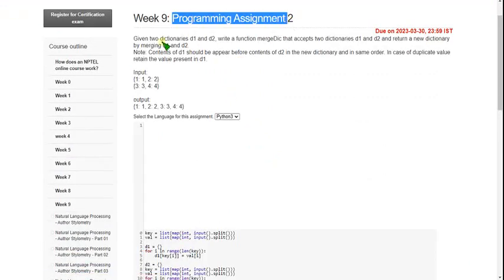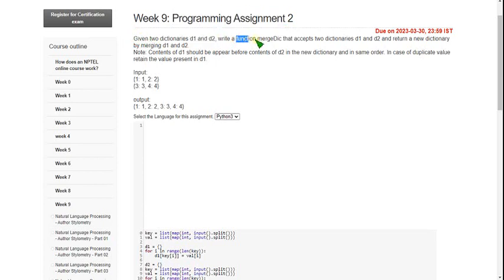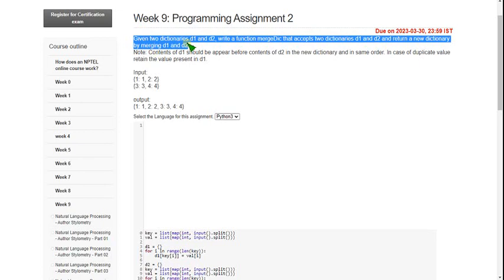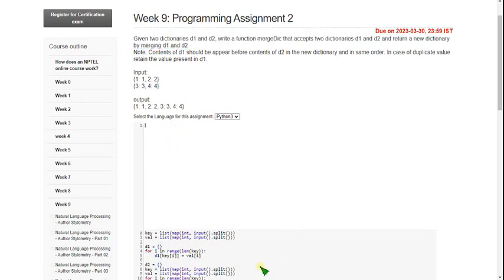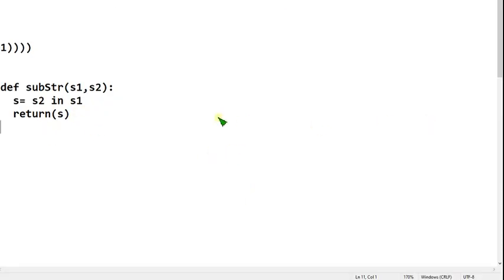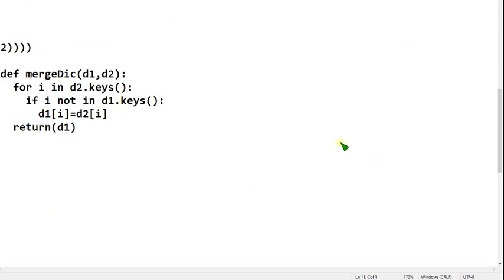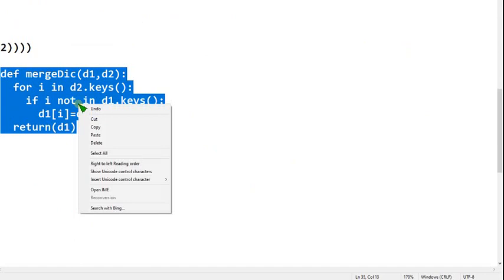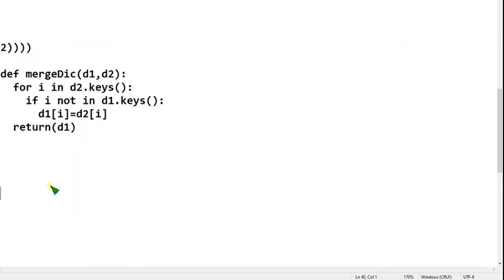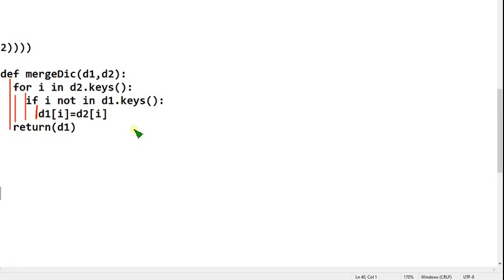Second programming assignment: there are two dictionaries D1 and D2. We have to write a function called merge_dictionary which accepts two dictionaries and returns a new dictionary by merging both D1 and D2. This is the second question code — please note it down carefully. I will show you how the indentation works. All statements should be within the function, the return should be parallel to the for loop, the if statement should be within the for loop, and the statement D1[i] should be within the if statement.